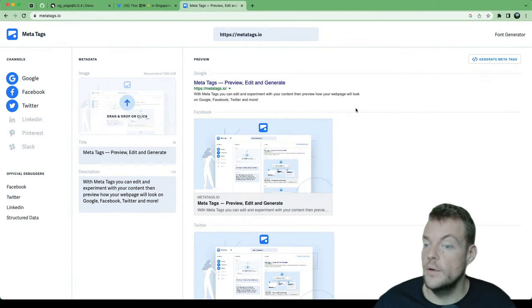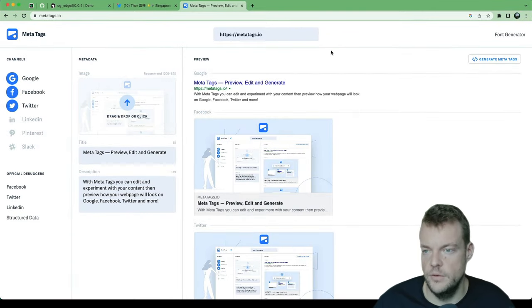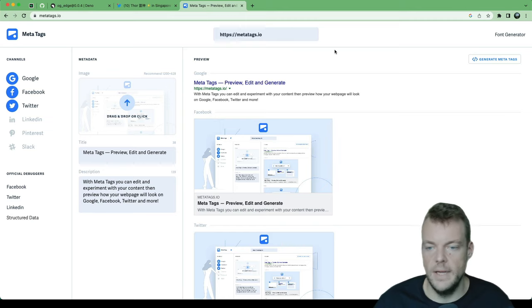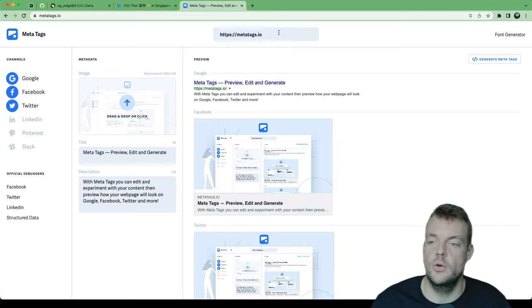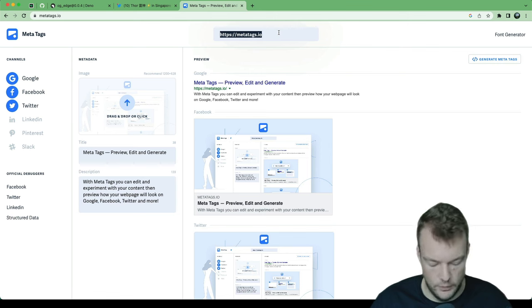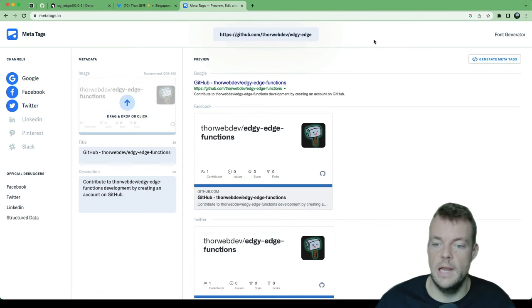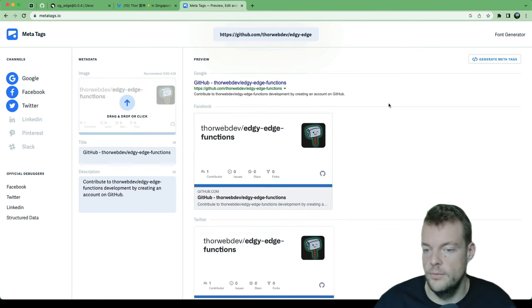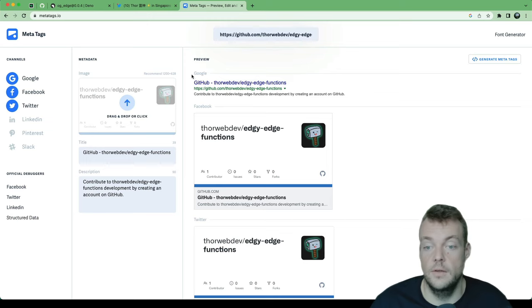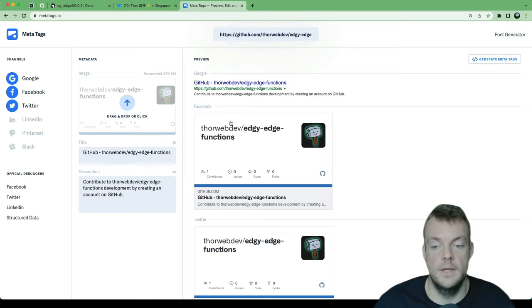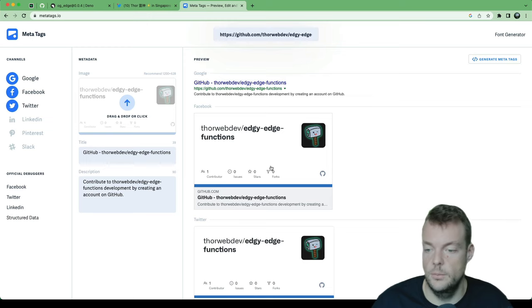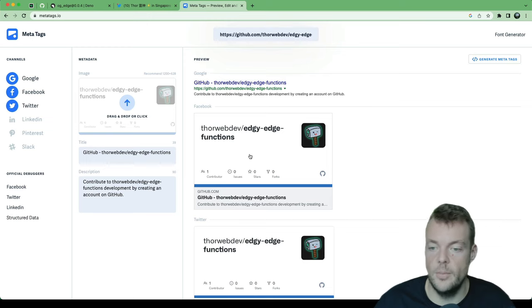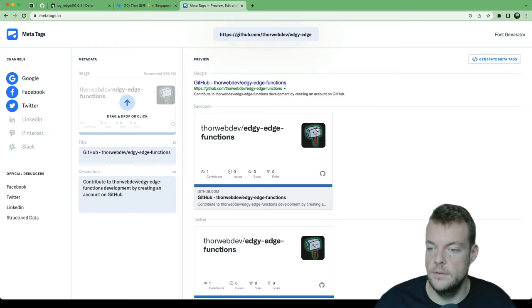In this episode, we'll look at generating open graph images. Nowadays, any website will need an OG image to make sure that when you post it somewhere on social media, you get a great preview. A great example of this is GitHub. GitHub generates an OG image with some statistics about your repository and the avatar and all of that.